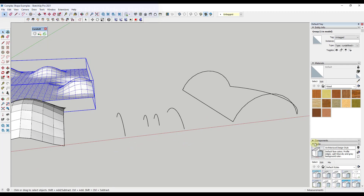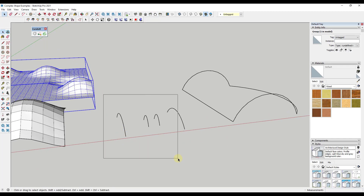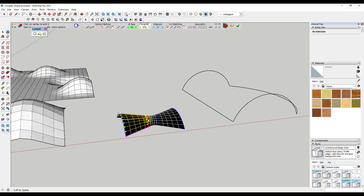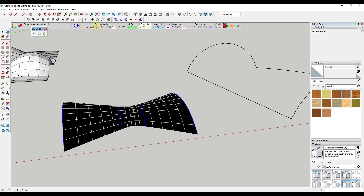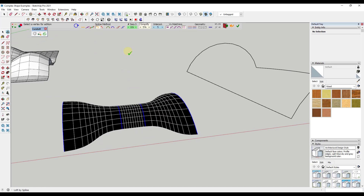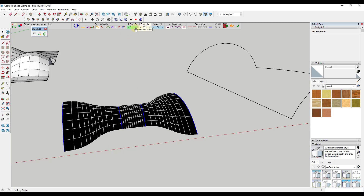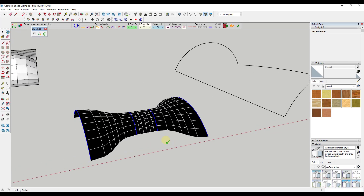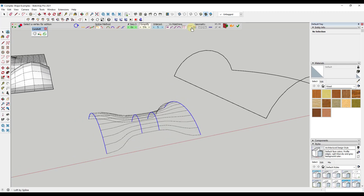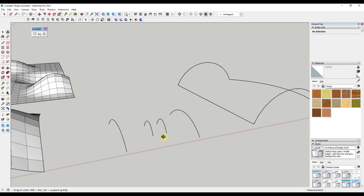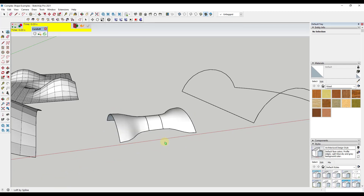Curviloft takes curves and creates faces between those curves — that's called lofting. There's also a skinning tool inside it. One of the main tools is Loft by Spline, which creates a face based on the contours you have. You can adjust how it creates faces between those contours, how complex the face is, and you can even create just edges without faces if you prefer.